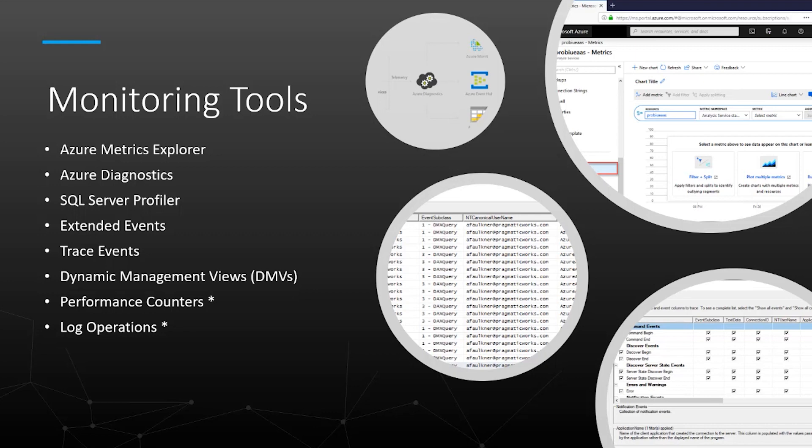There are about seven to eight different monitoring tool options available. Azure Metrics Explorer is a free tool in the Azure portal to help you monitor the performance and health of your Azure Analysis Service servers. Azure Diagnostics uses Azure Diagnostic Logs to monitor and log Azure Analysis Services server performance. You can send logs to Azure Storage, stream them to Azure Event Hubs, and export them to Azure Monitor Logs.